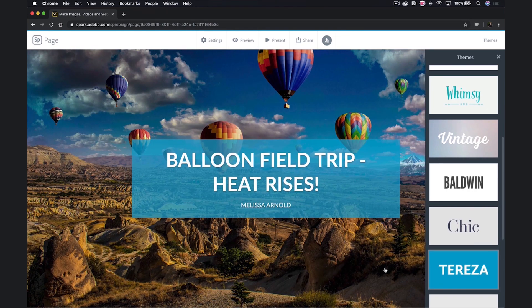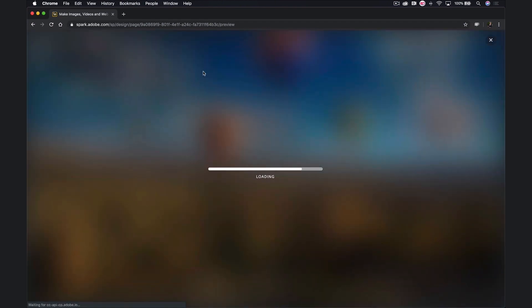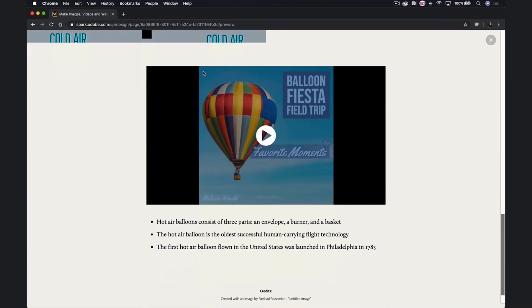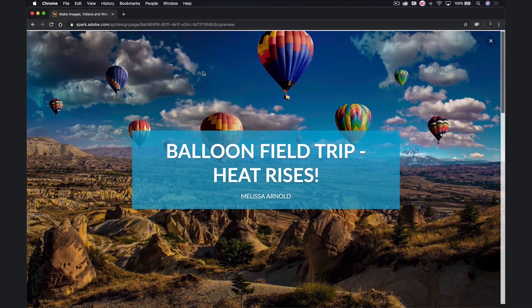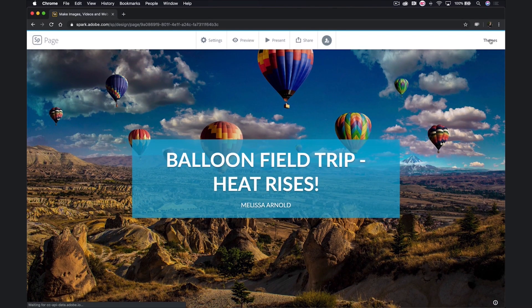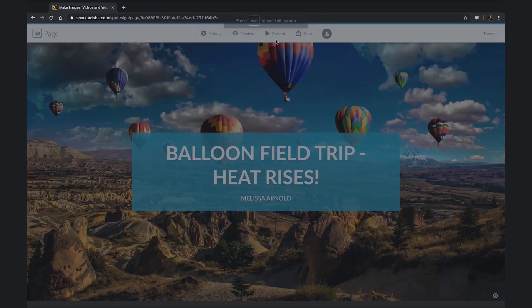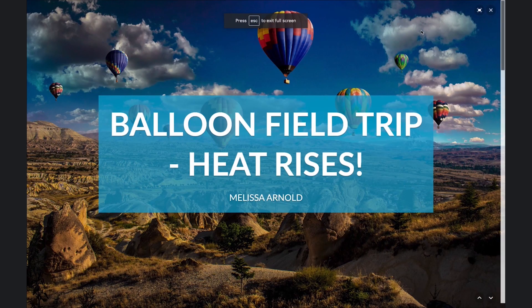If you want to see what your Spark page looks like to those who have the link, you can hit the preview button at the top. X that out when you're done. You can also present your Spark page directly from Spark by clicking on present.